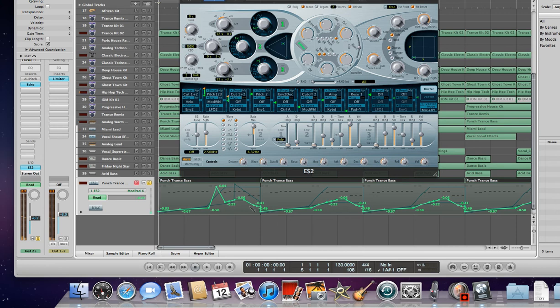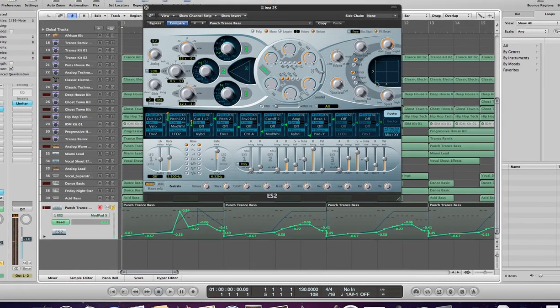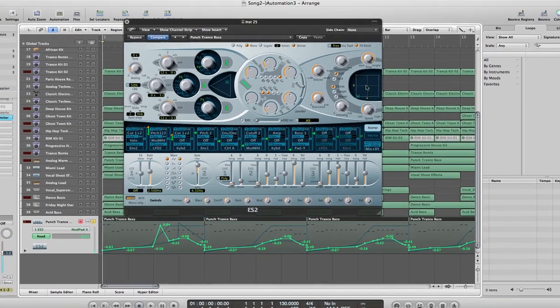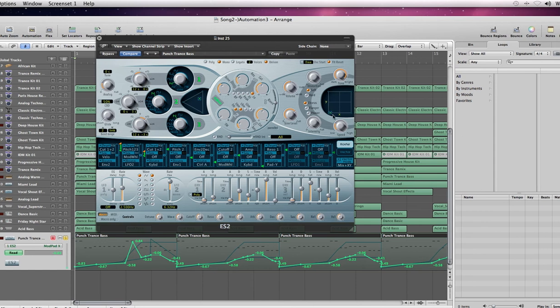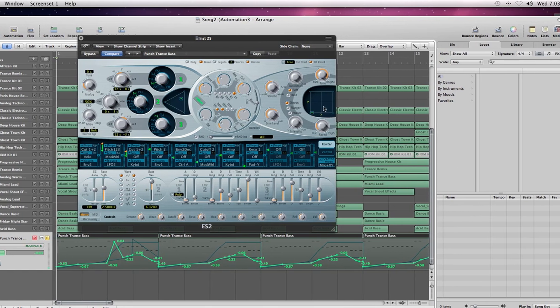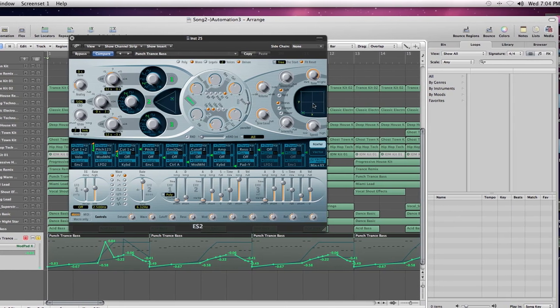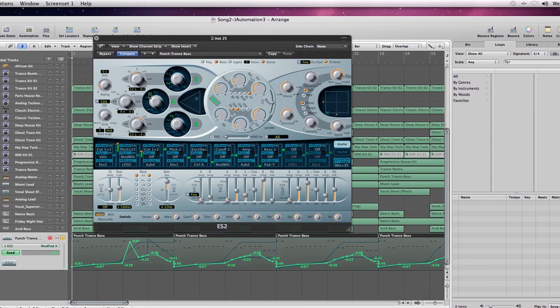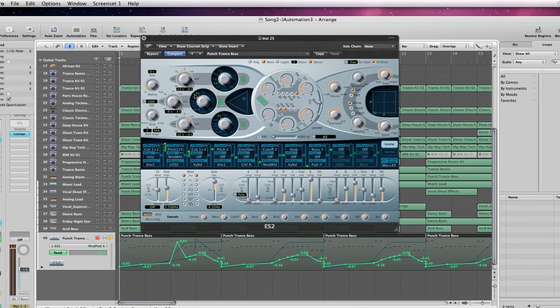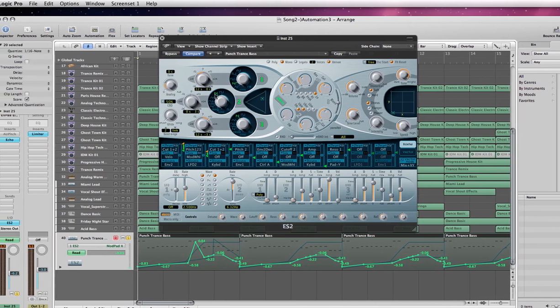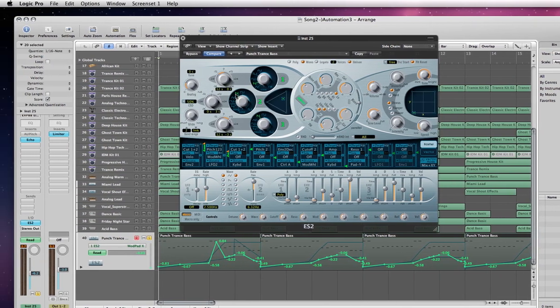As you can see, the little square box did some crazy maneuvering within the little grid here. It jumped all the way up to the far right-hand side and then back down. That's the first tutorial on working with the ModPad Y and X and doing some automation.